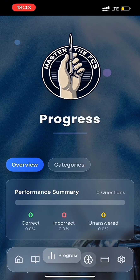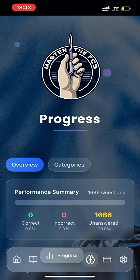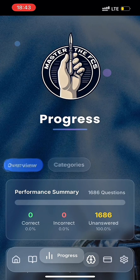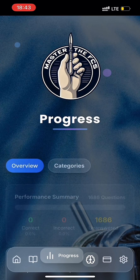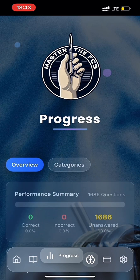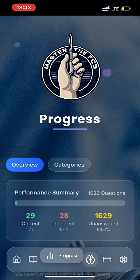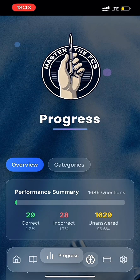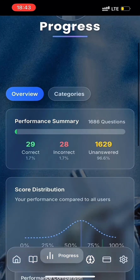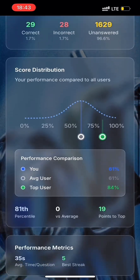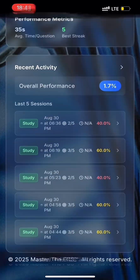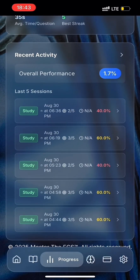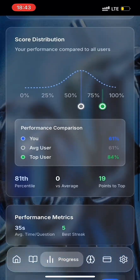The Progress Review page has two main tabs: an Overview tab and a Categories tab. Under the Overview tab, you'll see a horizontal bar indicator with your overall performance summary and score distribution curve, which plots your performance. There's also a recent activity tile where a user can revisit their last five sessions.